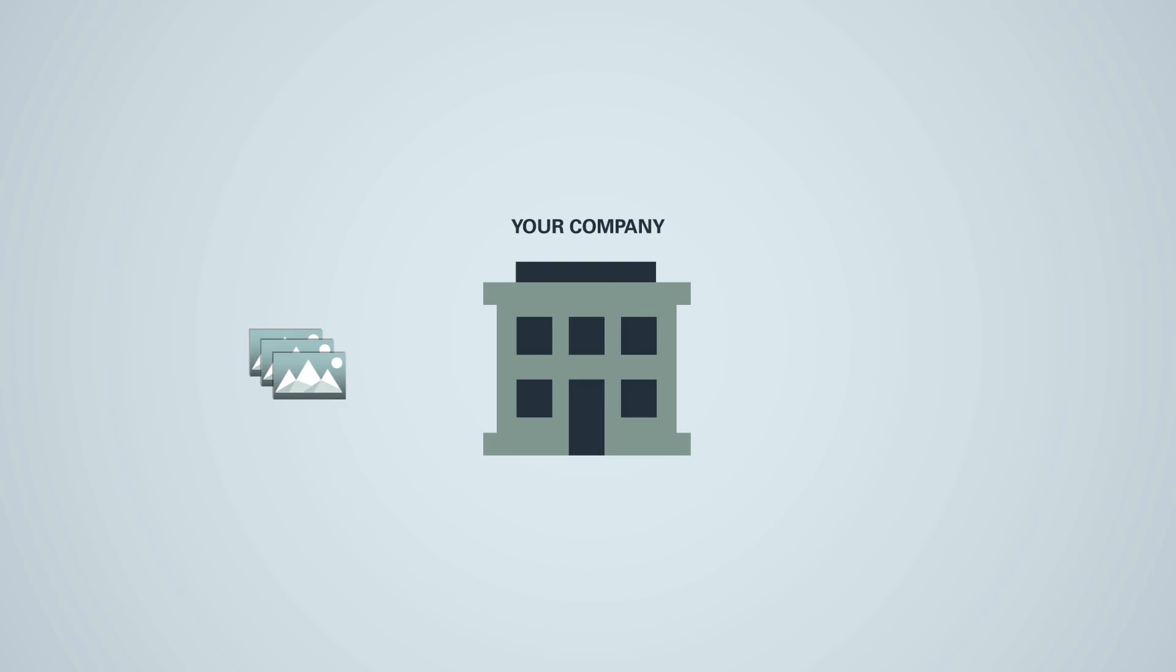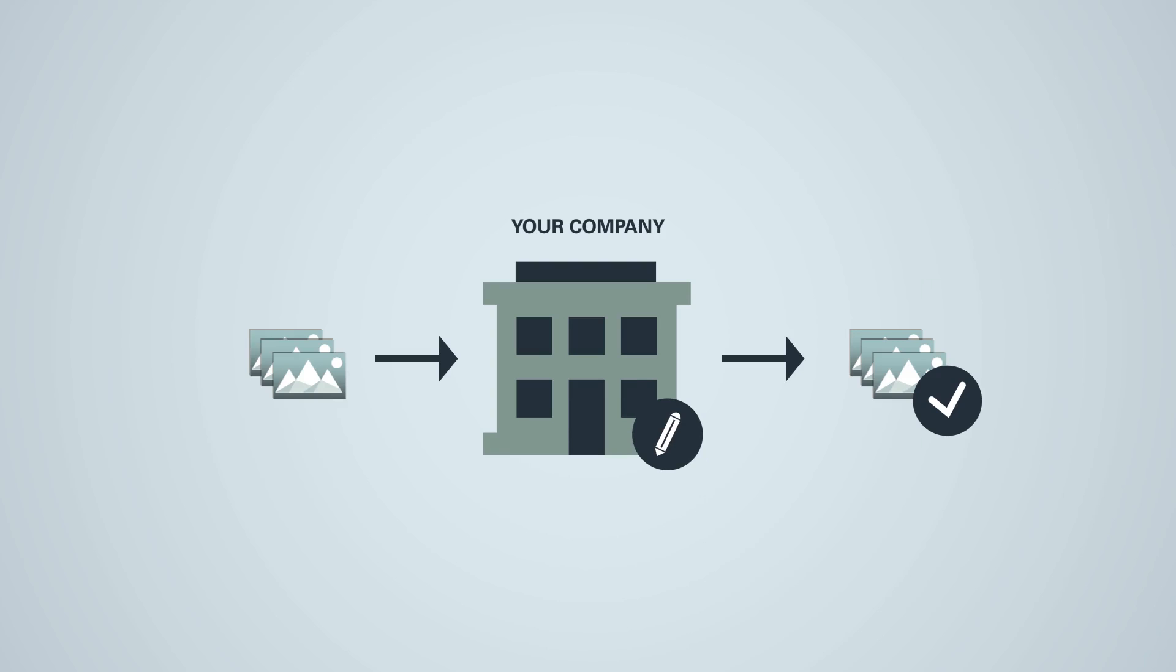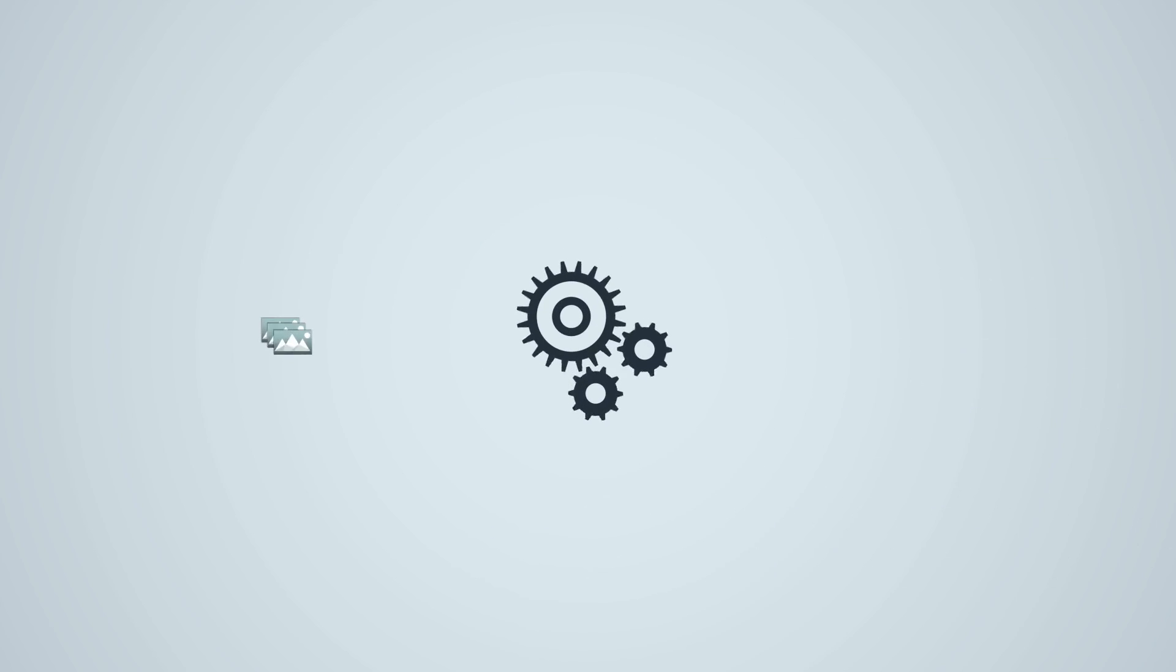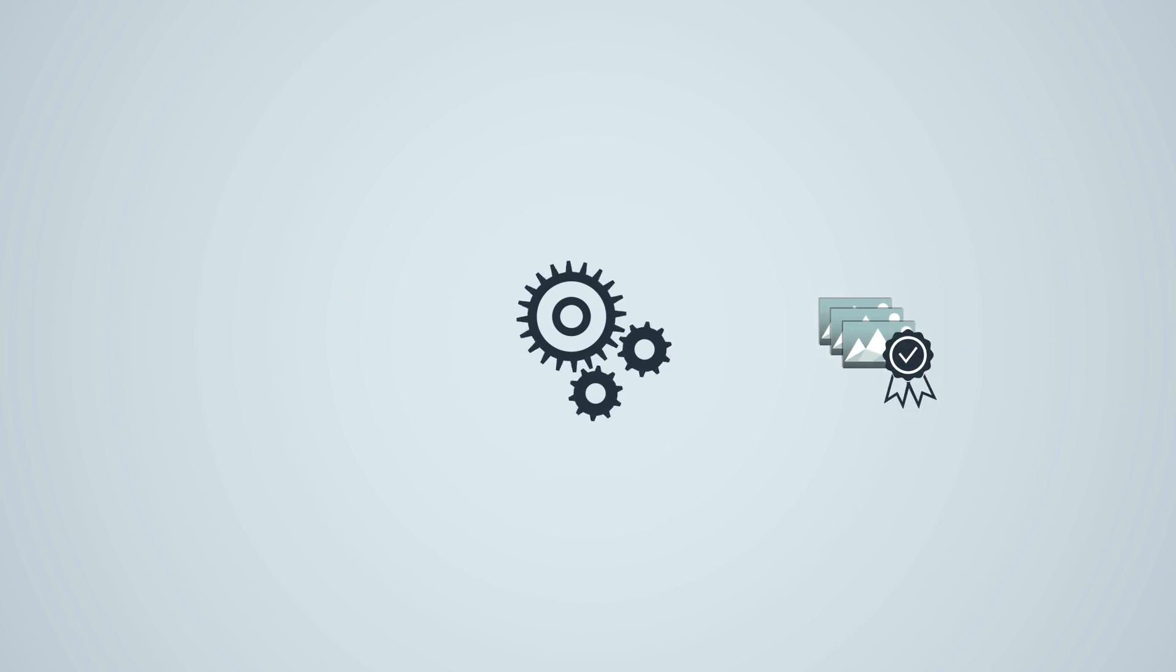You do the retouching manually yourself, which means good quality images, but high internal costs and production delays as manual work takes longer. Or you go for an automated image optimizer.